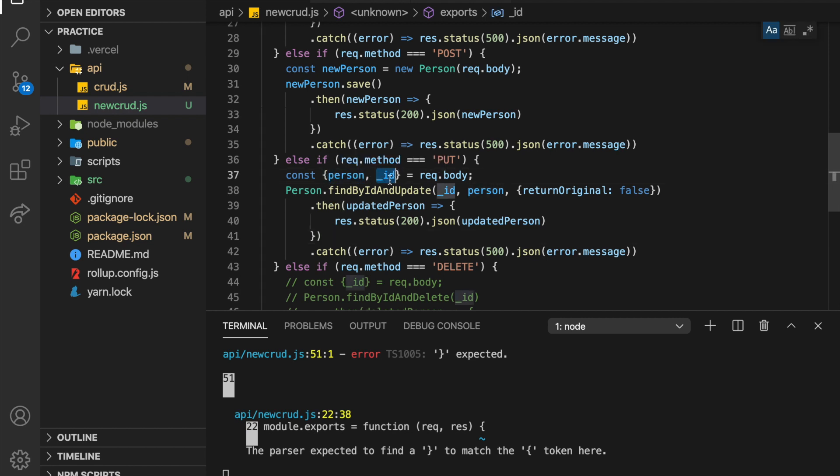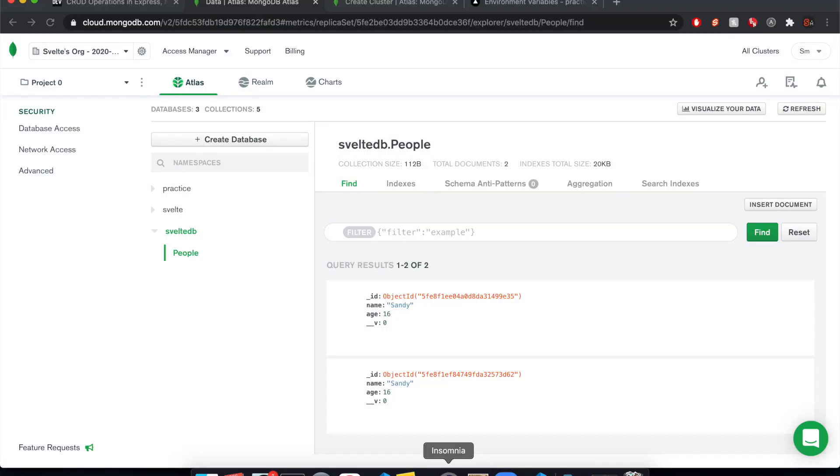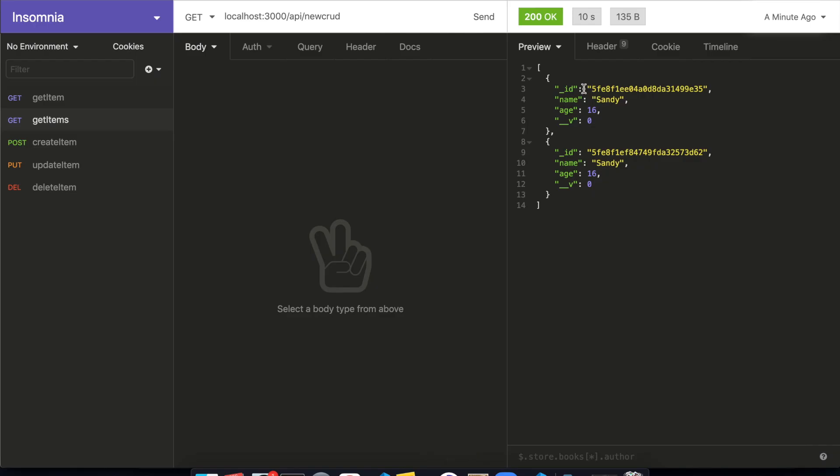So if we come to Insomnia, we'll see we have this underscore ID. So let's update this one to Bob. So update item.